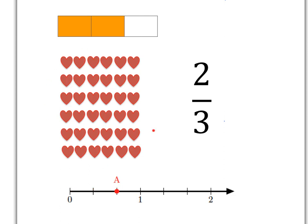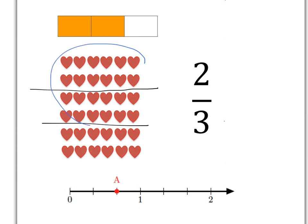If we take this group of hearts, we can see two-thirds there by doing what we always do. We divide into three absolutely equal parts and then we choose to take two of those equal parts. So that group of hearts here is two-thirds of the whole lot of hearts.